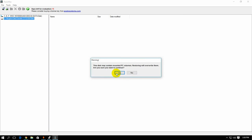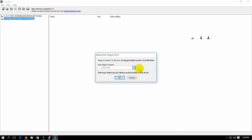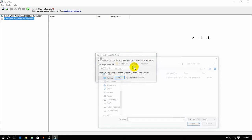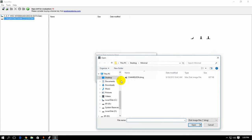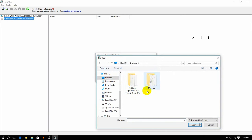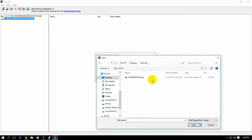Right click, restore with disk image. Press yes. Browse. Go to desktop where you have downloaded the Minimal folder.